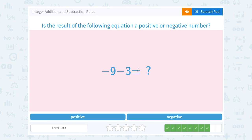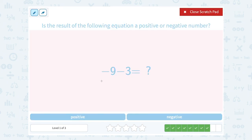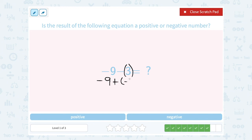Negative 9 minus 3. If I already have a negative number and then I'm taking away even more, my answer should be negative. Using the add the opposite rule: instead of saying minus positive 3, you can add the opposite — that's like saying plus negative 3. And we know the rule: if you're adding with the same signs, if they're both negative, our answer is going to be negative.